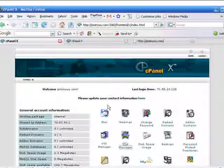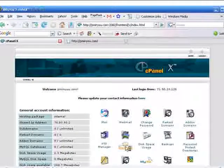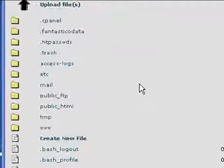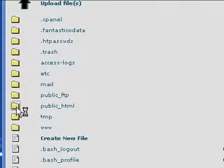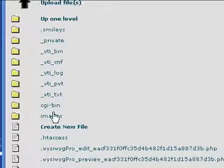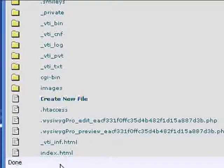We go to our cPanel file manager, click on that, then click on public HTML - basically wherever your file is located.